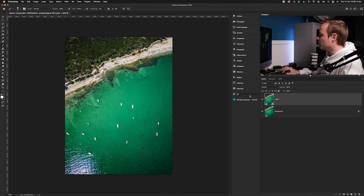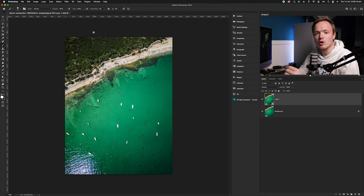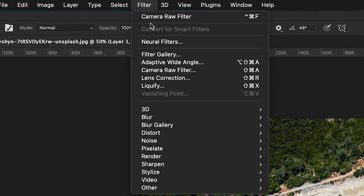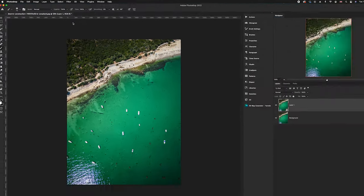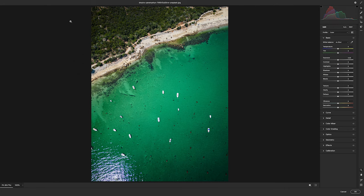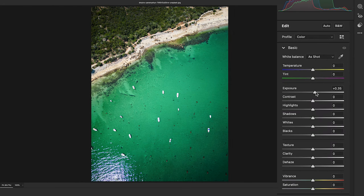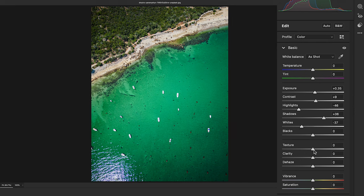Now we want to activate the Camera Raw filter — go to Filter and drop down to Camera Raw filter, or press Shift+Command+A. Once we've done that, we're going to create a few global adjustments: increase the exposure, add a little more contrast, bring down the highlights while bringing up the shadows, bring down the whites, add a slight amount of texture, slight amount of clarity, a tiny amount of dehaze, and then bring up the vibrance.